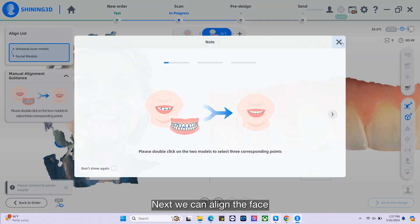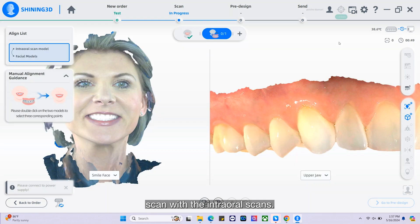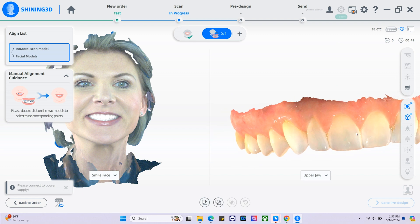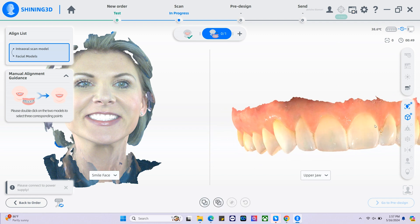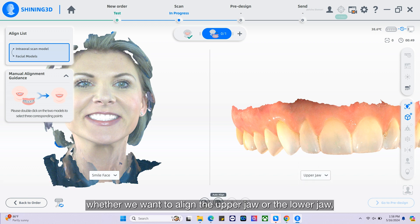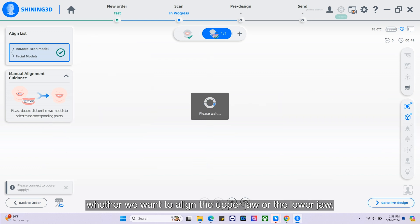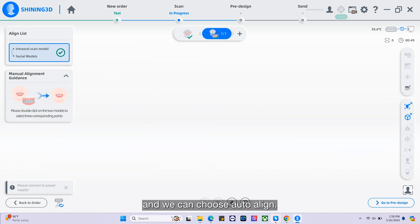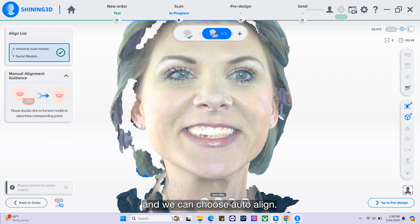Next, we can align the face scan with the intraoral scans. We can choose whether we want to align the upper jaw or the lower jaw, and we can choose auto align.